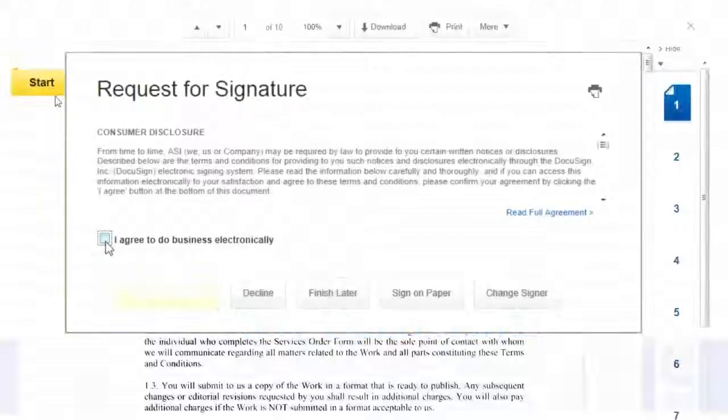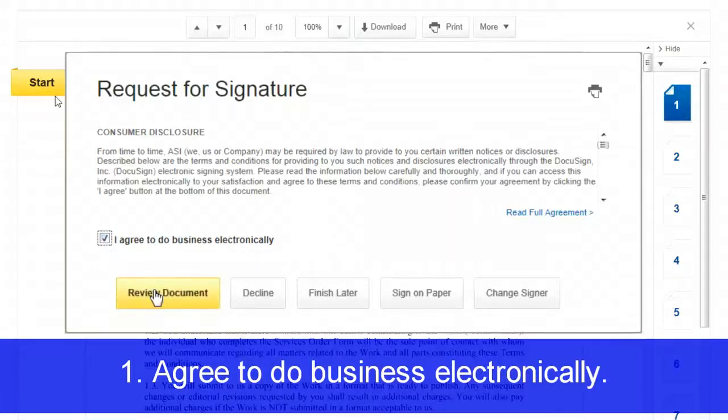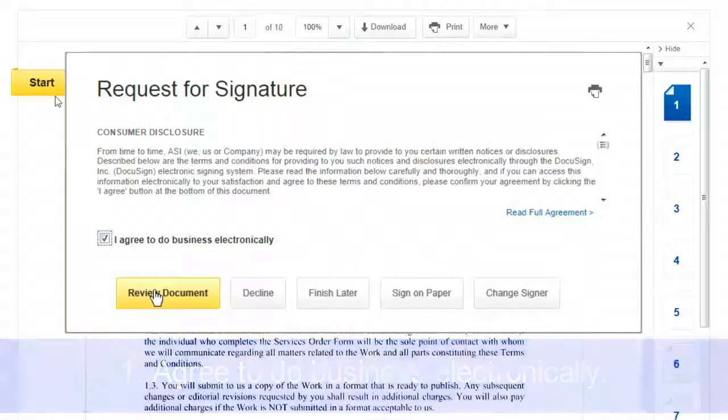First, you will need to agree to do business electronically. Simply click the box under the Customer Disclosure and then click Review Documents.